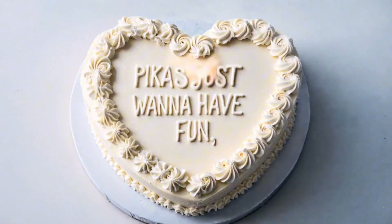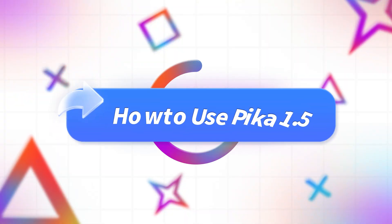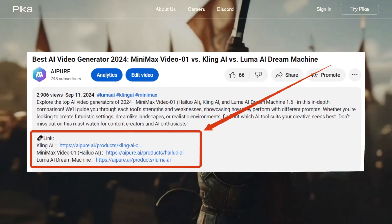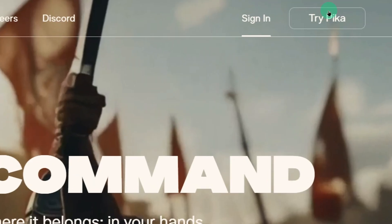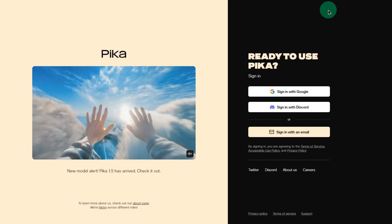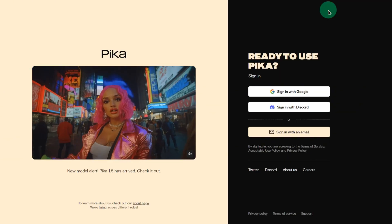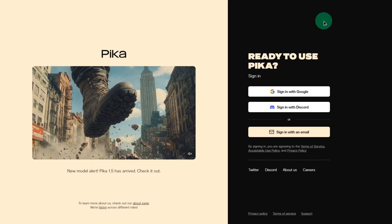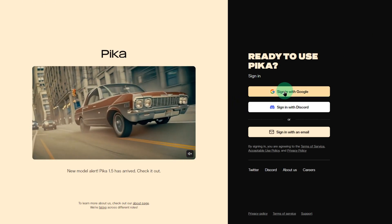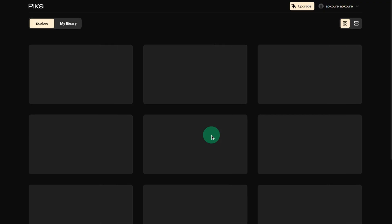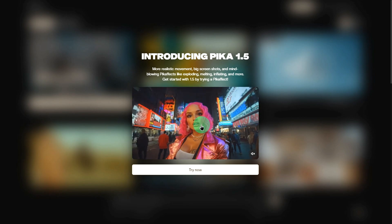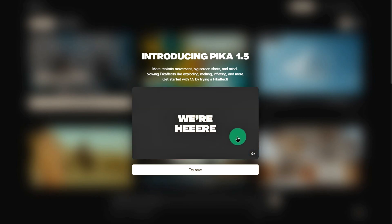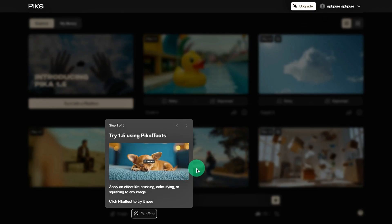Now let's get into the beginner's tutorial — how to use Pika 1.5. First, click the link in the video description to visit Pika 1.5's official website. Once you're there, click Sign In in the top right corner, and you can create an account or log in using your Google or Discord credentials. I recommend using Google for quicker access. Once you're logged in, you'll see the trailer again. Feel free to give it another watch, then click Try Now to get started.